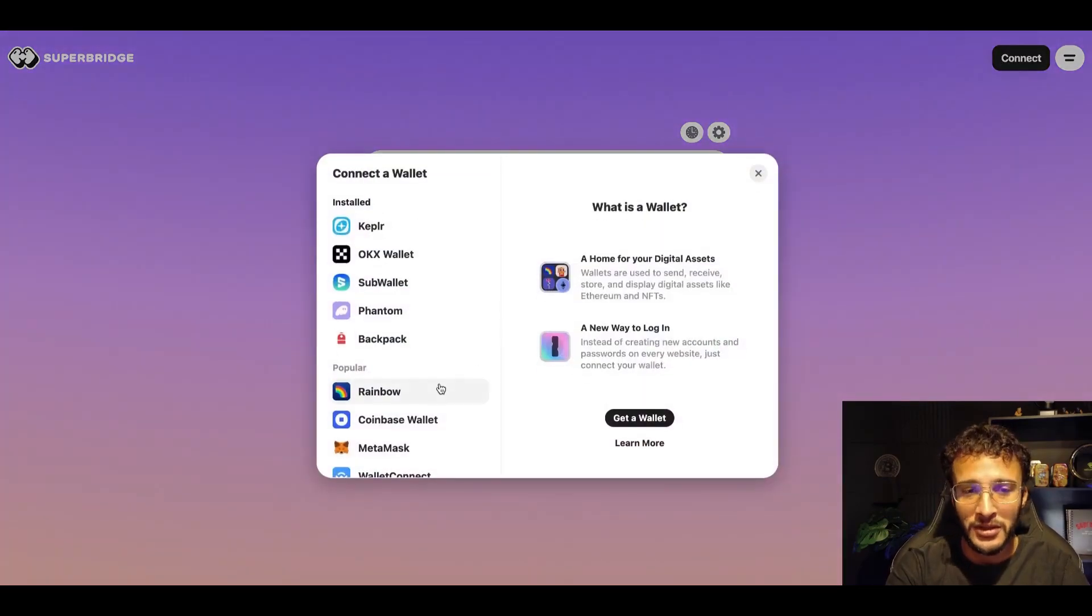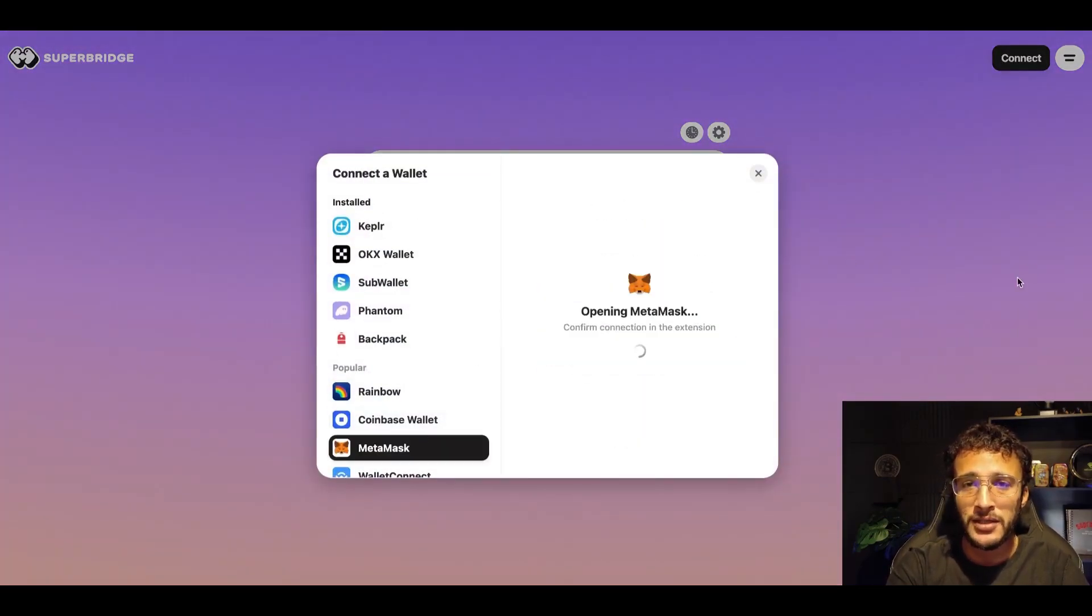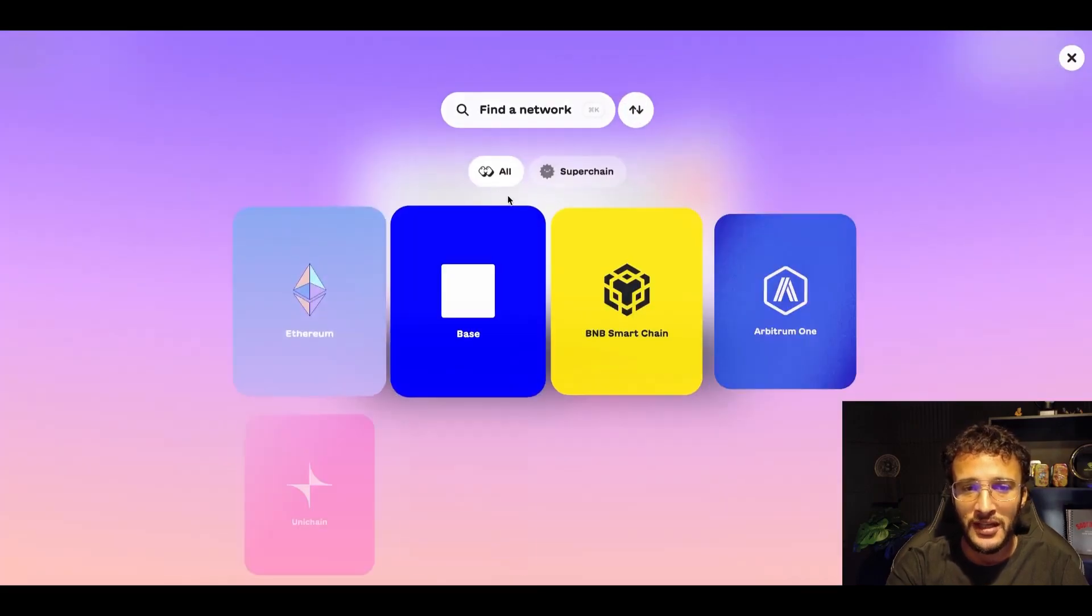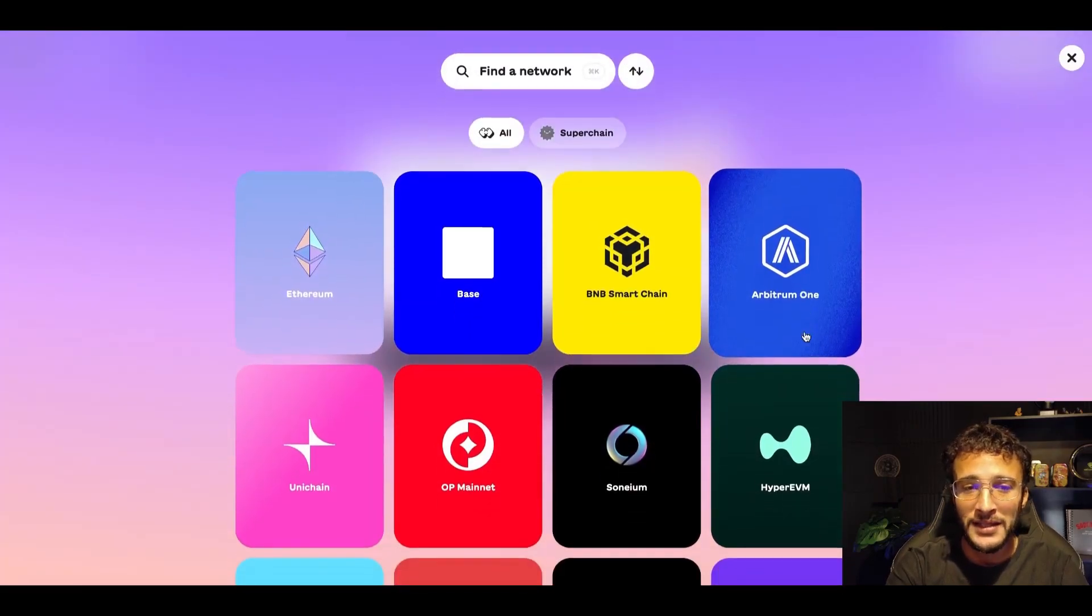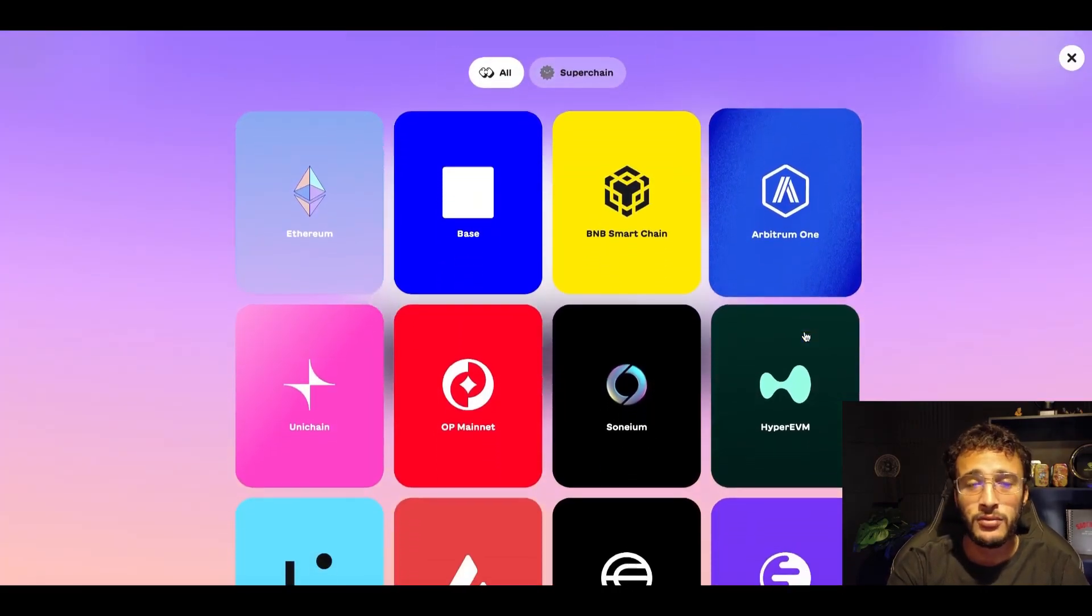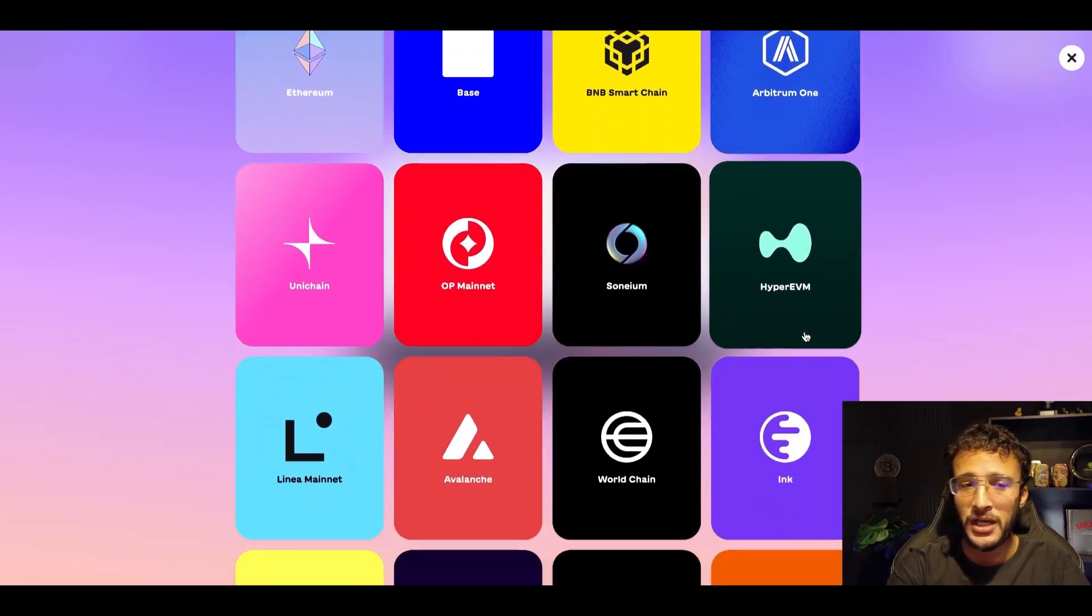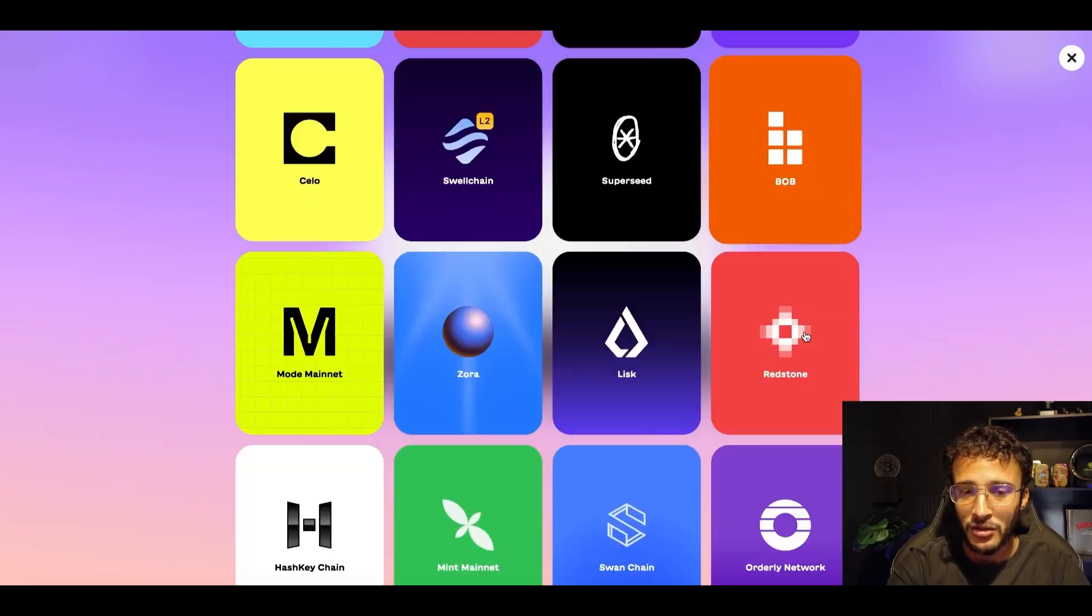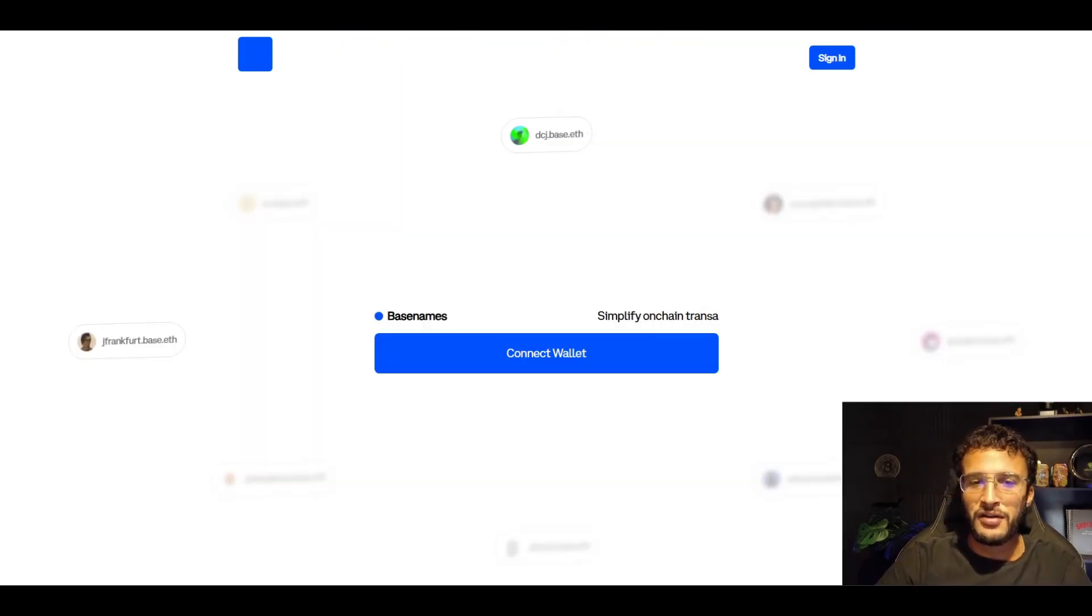This could very well help us not just for the Base airdrop, but an Optimism airdrop and the superchain ecosystem. I'm going to get myself logged in. Once you're in, you can see that we can bridge from a variety of different networks, whether that's Ethereum, BNB Chain, Arbitrum, Unichain, whatever networks you want. There are so many to choose from.